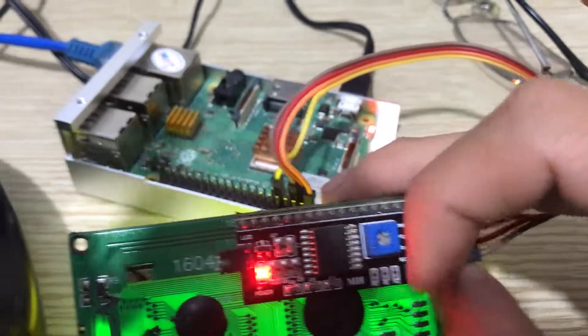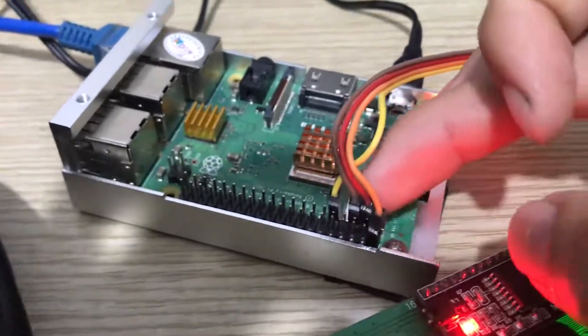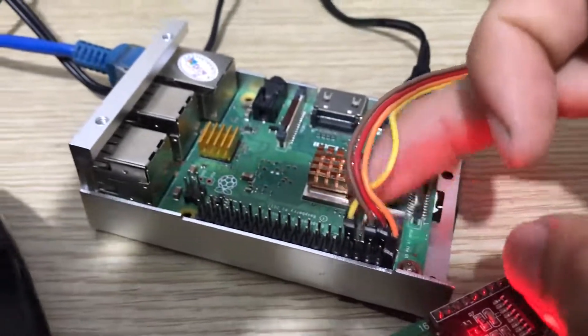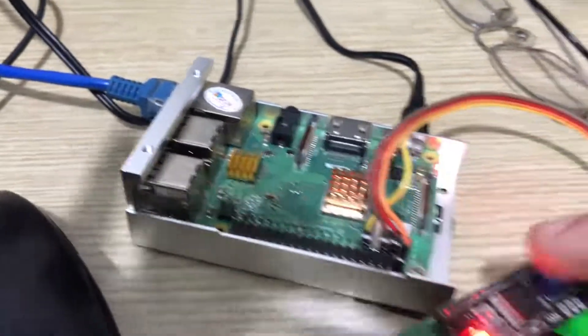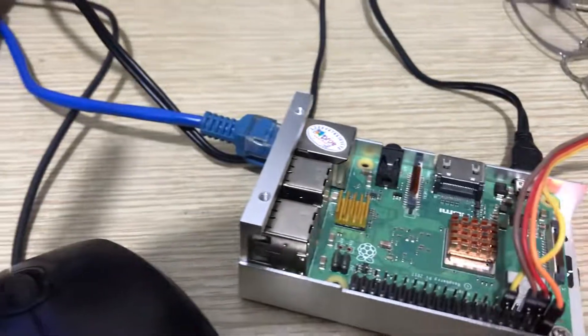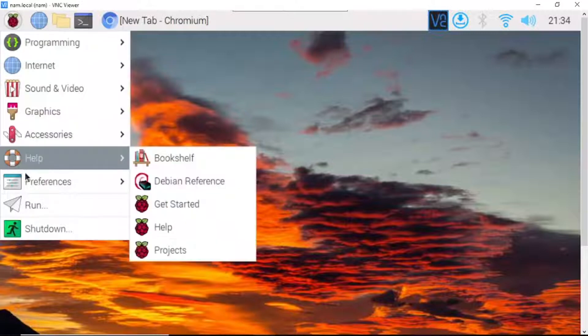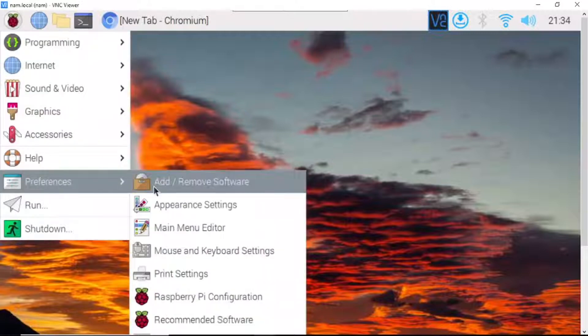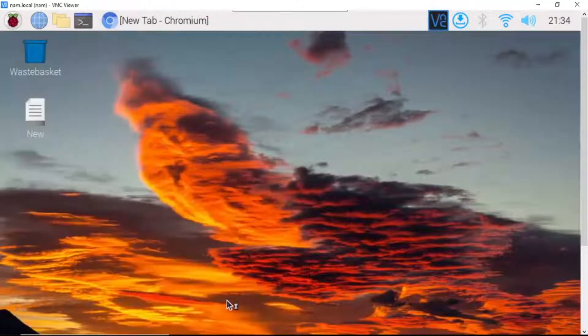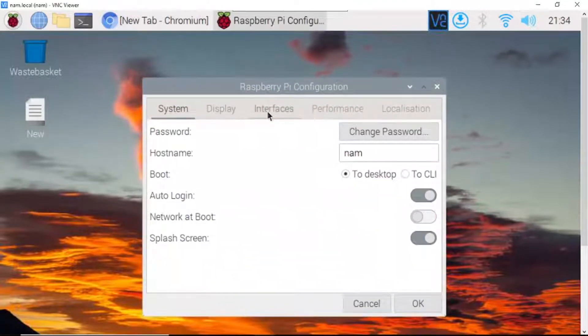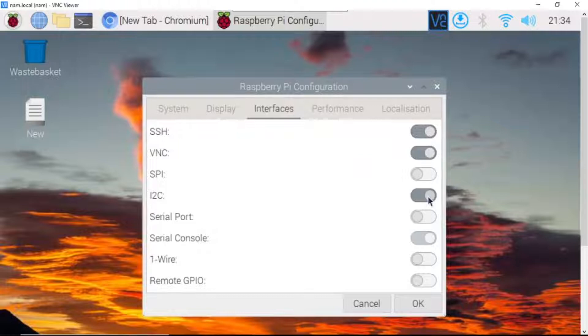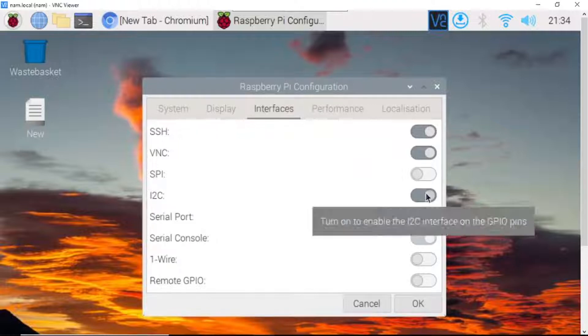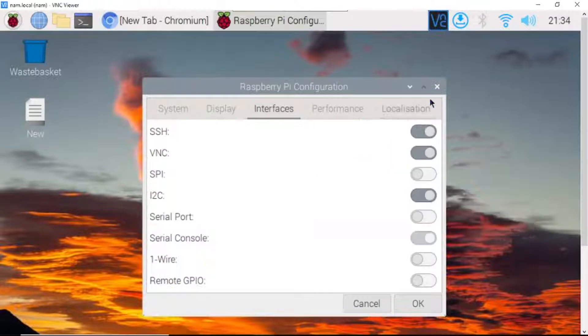SDA, SCL to the right pins on Raspberry Pi. Okay, we need to turn on I2C on Raspberry Pi. Click here, go to preferences, go to Raspberry Pi configuration. Go to interfaces, turn on I2C to enable I2C on Raspberry Pi GPIO pins.